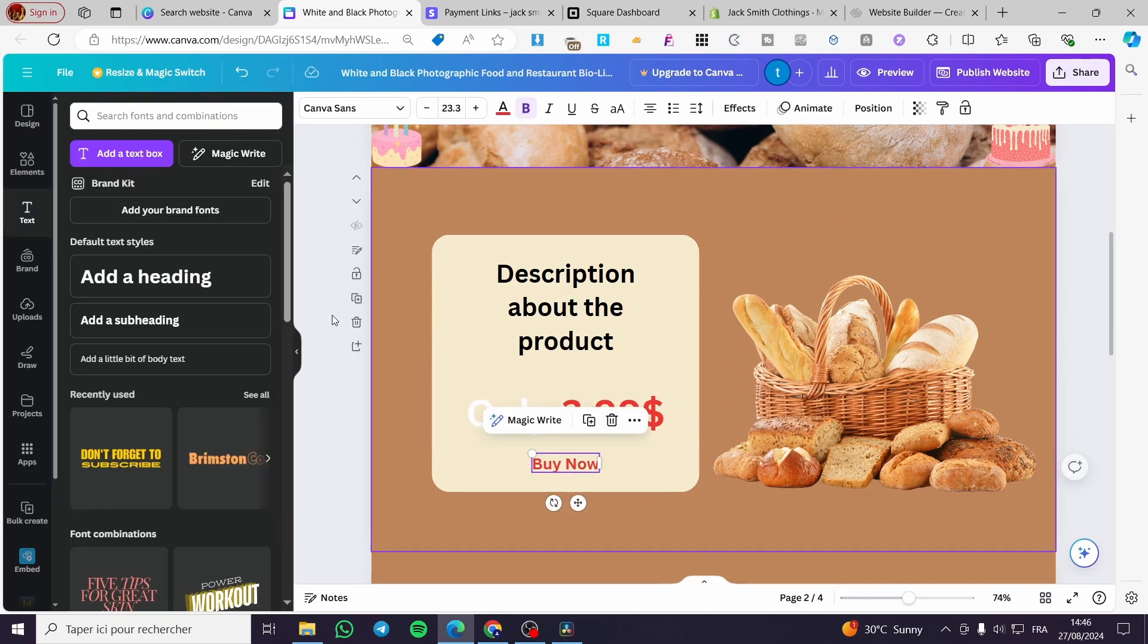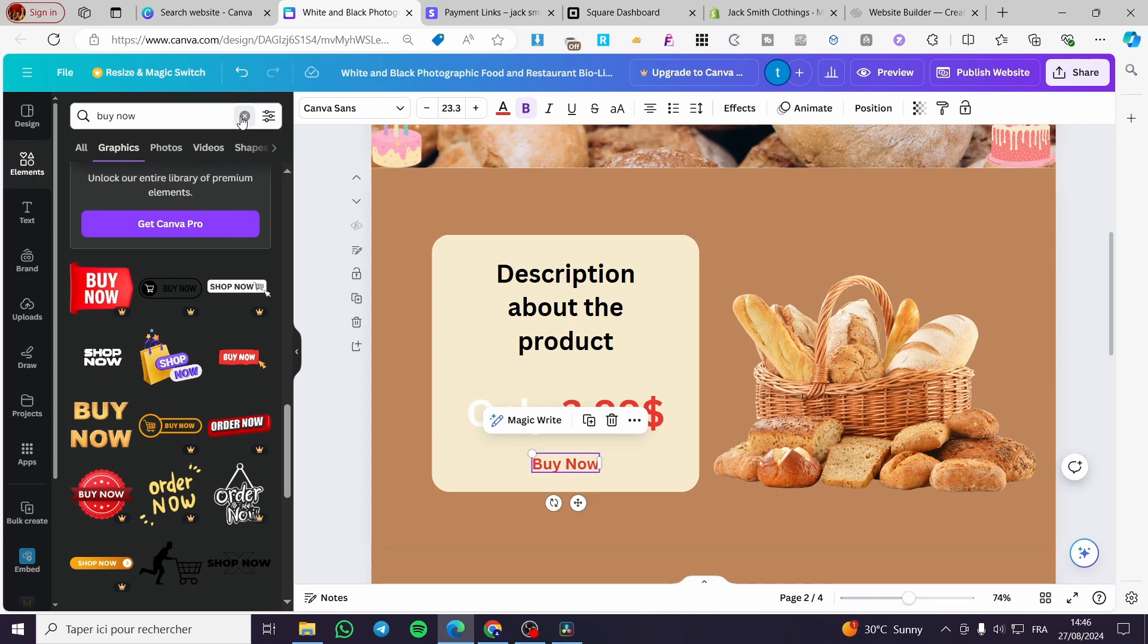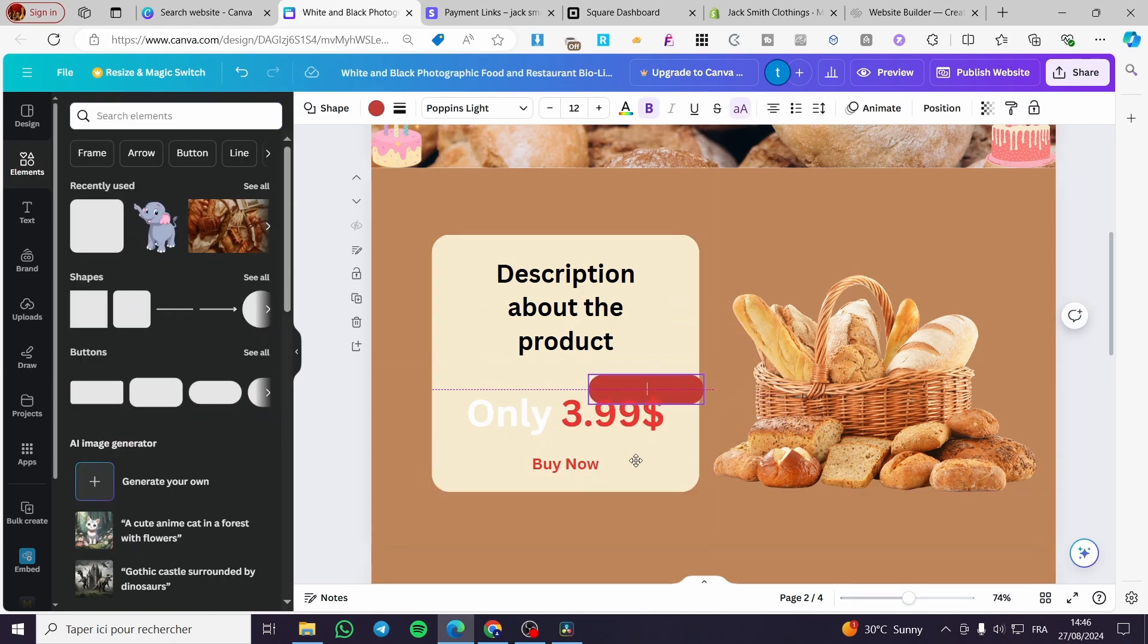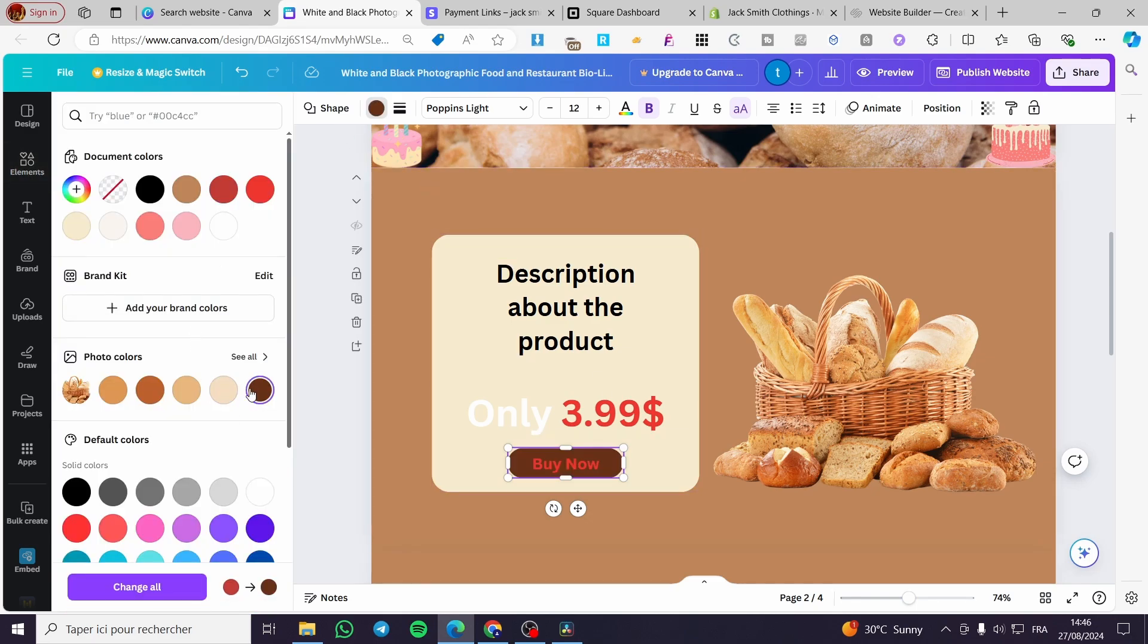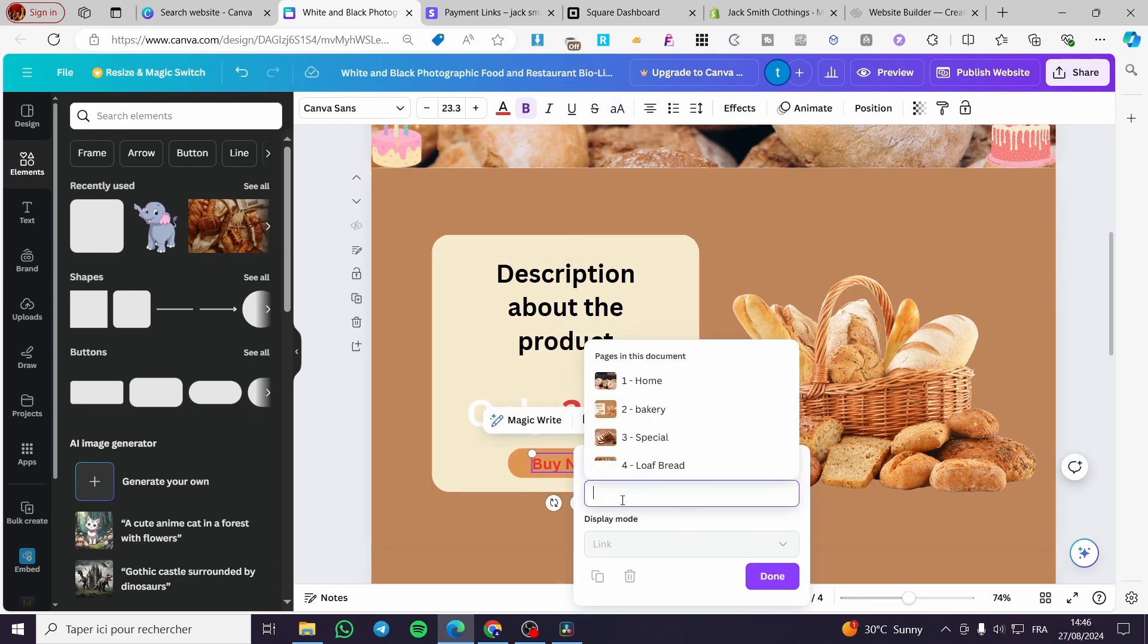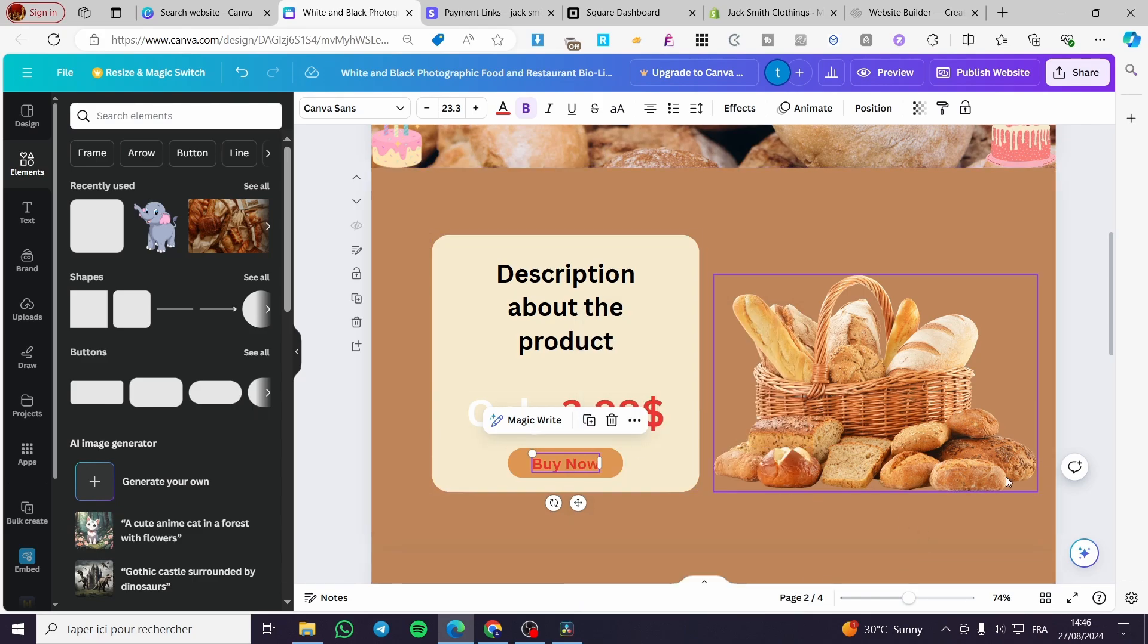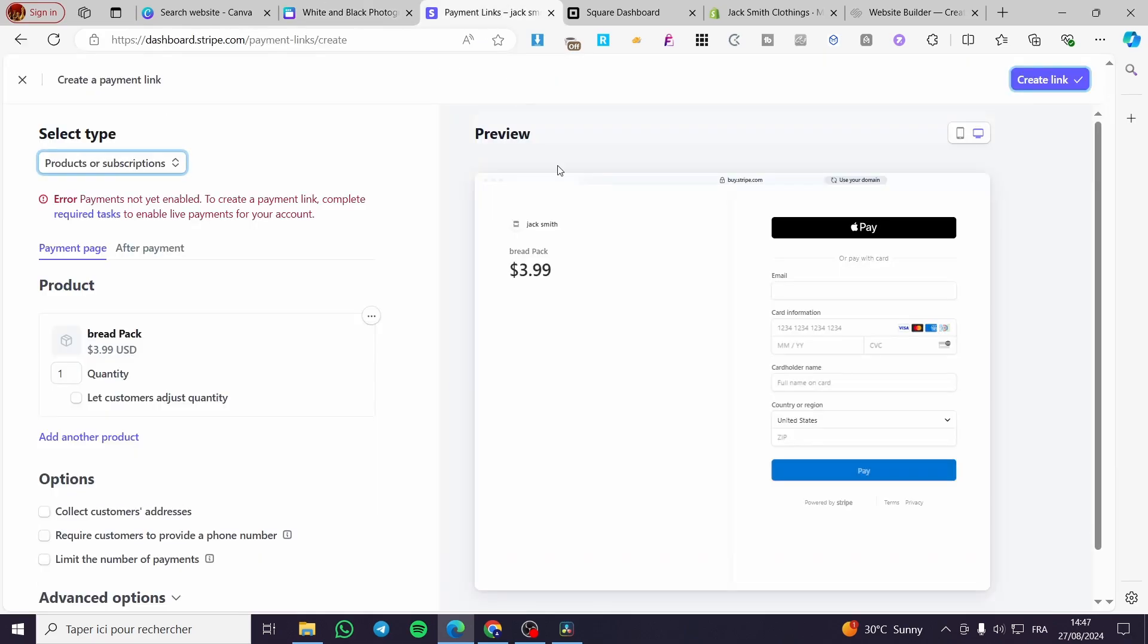Then we're going to add a frame or layer to it. We're going to add this specific layer. Then we'll change the color to something simpler like that. Then we're going to get the link, paste it right there, and click done. Here we have the product. You can click on buy now after you've published it and you'll see the virtual terminal or checkout.